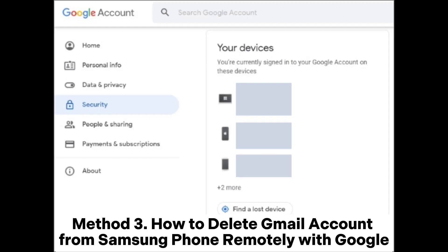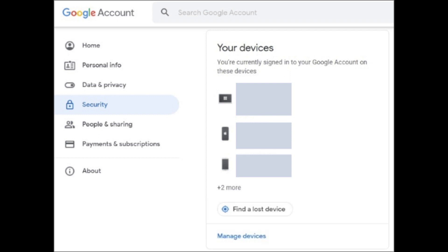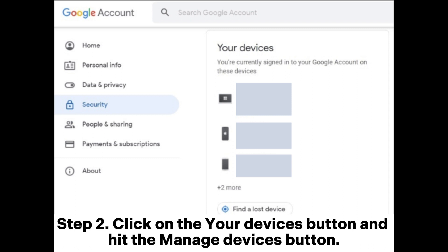Method 3: How to delete Gmail account from Samsung phone remotely with Google. Step 1: Launch your computer browser. Sign into the same Google account. Navigate to the Google account settings section and hit the Security button on the left sidebar.